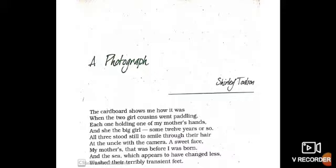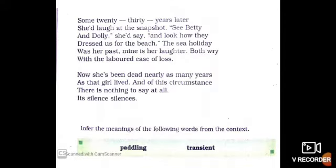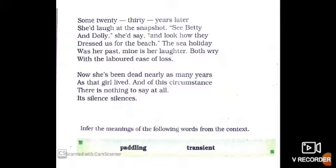The poet recollects how her mother laughed at the photograph and felt disappointed at the loss of her childhood joys. The sea holiday was her mother's past, while her mother's laughter is now the poetess's past. With great difficulty and at different periods of time, both reconcile with their respective losses and the pain involved.